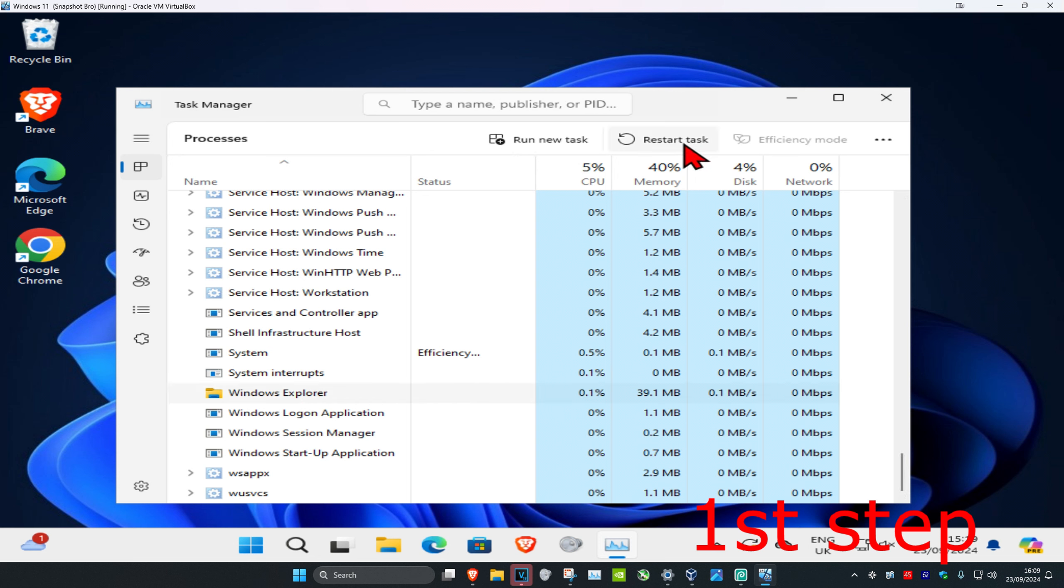Once it comes back, for the second step, right-click on the Windows Start icon and then click on Terminal Admin. Do not click on Terminal—click on Terminal Admin. Then click on Yes.